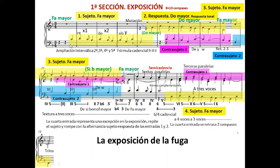Esto corresponde al punto de imitación en el renacimiento y suele concluir con una cadencia. Normalmente lo típico es alternar sujeto y respuesta, pero en la cuarta entrada, que se retrasa dos compases, vuelve a repetir el sujeto; esto es una excepción respecto a la tradición de la fuga. También es curioso que las tres primeras voces empezando por la voz del tenor generan una especie de ascenso de registros, aislando la voz más grave, el bajo, que aparece al final repitiendo el sujeto.